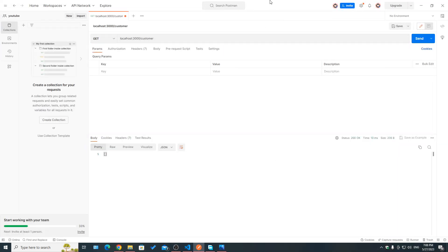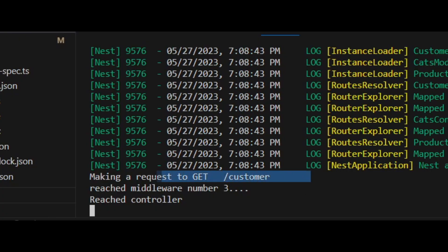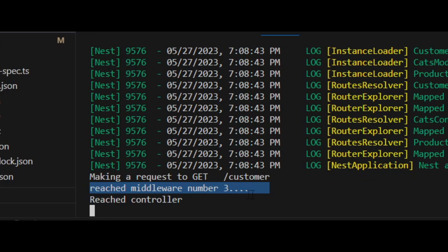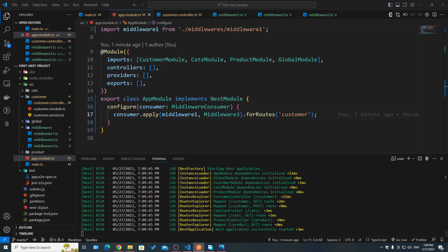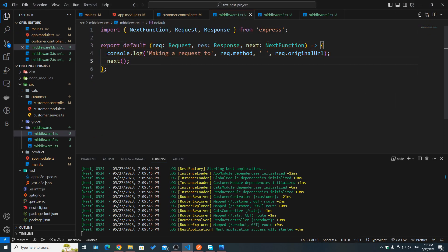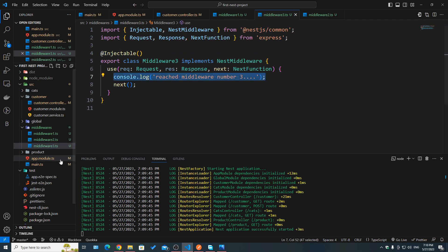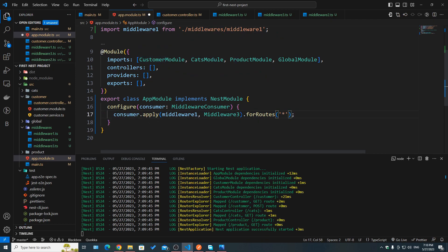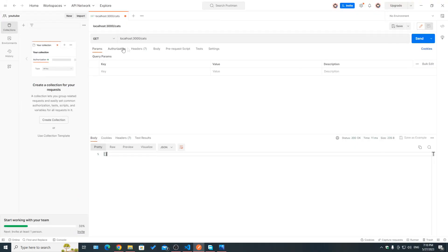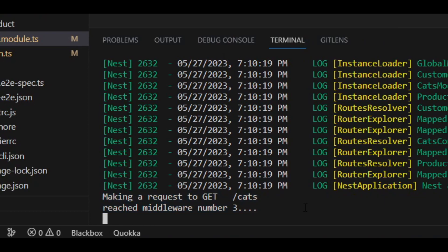Making a Postman call, we can see 'making a request to GET /customers' and 'reaching middleware number three'. Now if instead of slash customers I call slash cats, we get an empty array but no middleware logs — no request log and no middleware number three log — even though they are applied. That's because we specified 'customers' as the base route. Using the wildcard instead makes it a global middleware, so now if we call slash cats, we see both middleware logs.